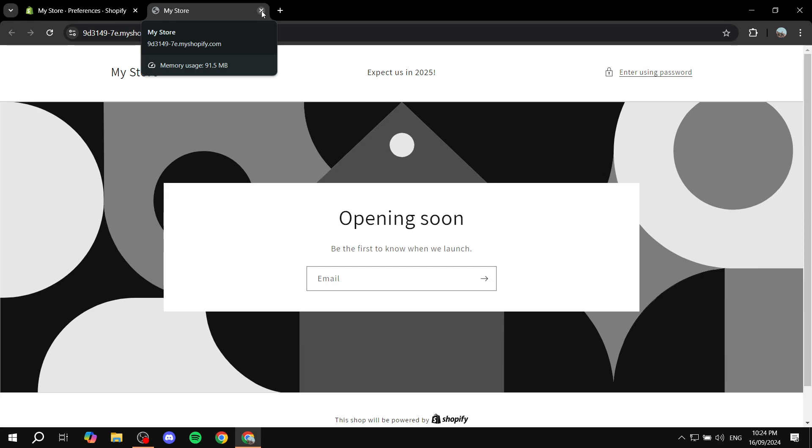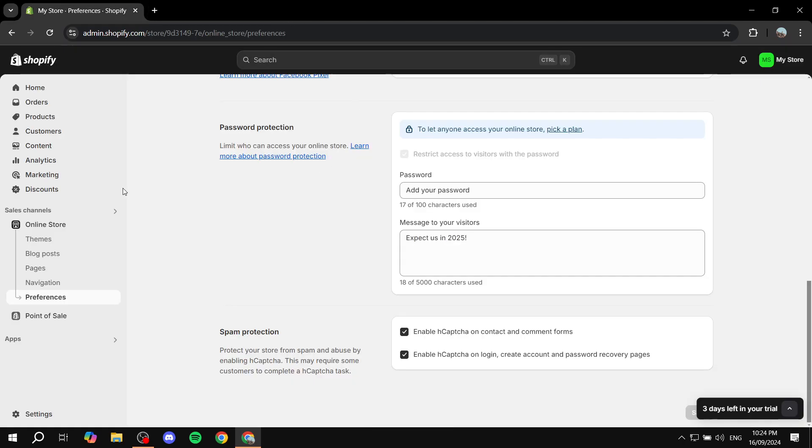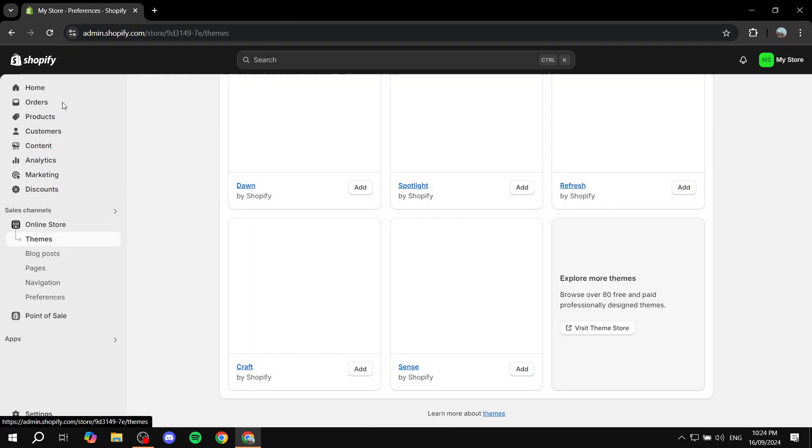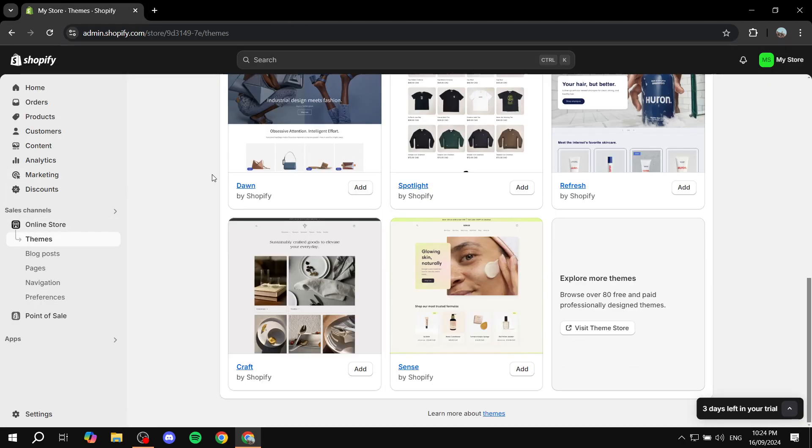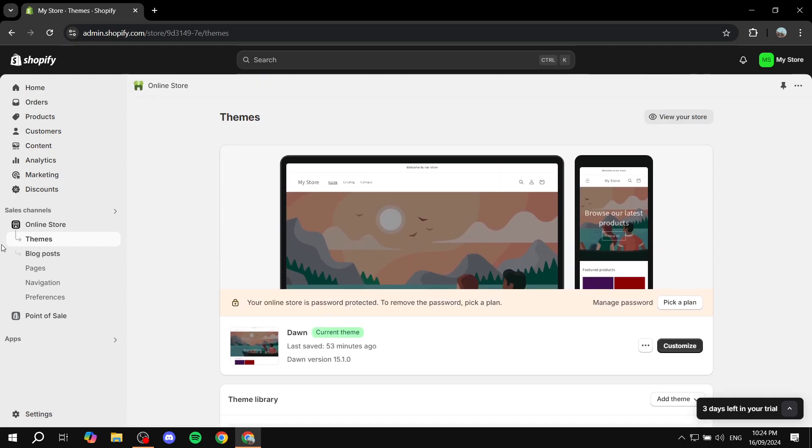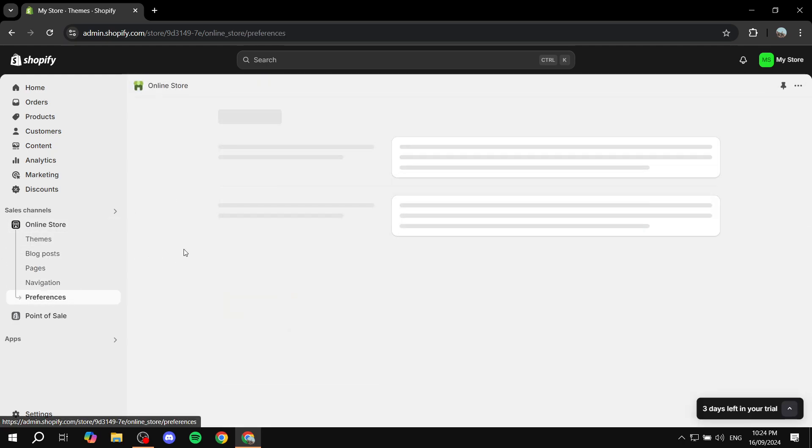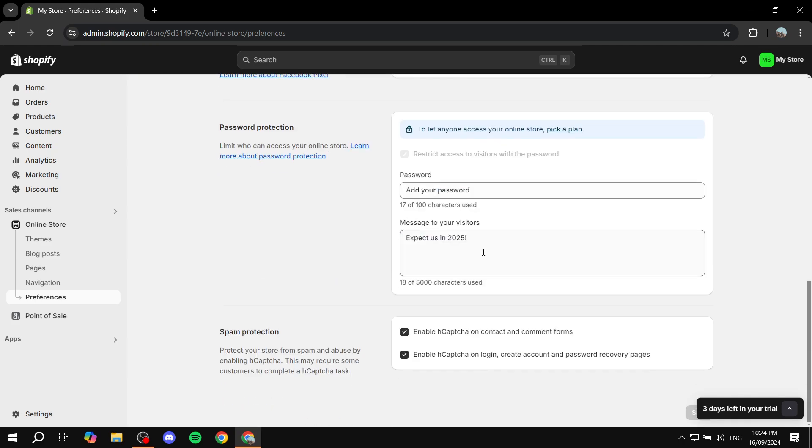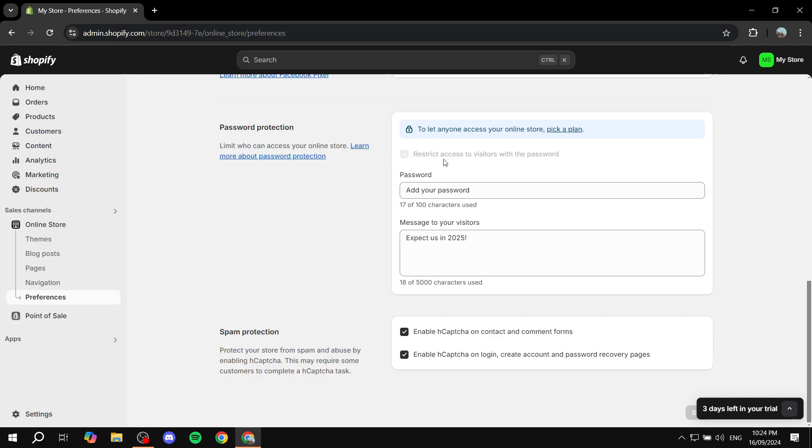and you want to have people able to access your store normally, you want to do the exact same steps. At least you want to go to online store preferences, scroll down and just disable this section here, which is the restrict access to visitors with the password. Turn this off.